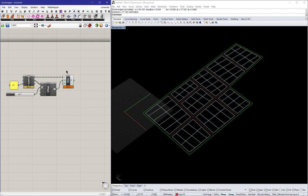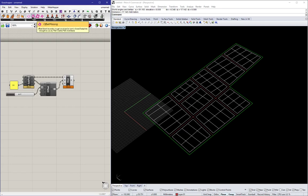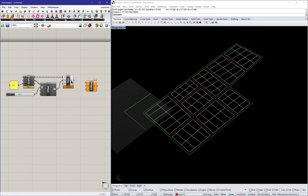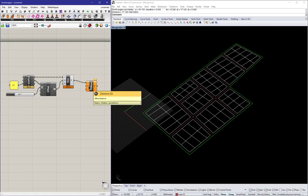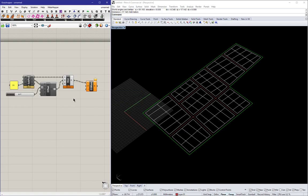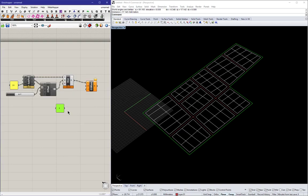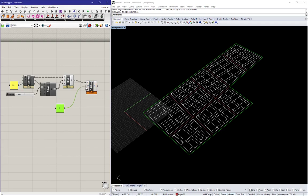Next we can use an offset massing component from the PCPA GH toolbar, which will take these boundary curves as a starting point and then selectively offset the four sides, or however many sides there are. We need to provide an offset distance of five. And then the J input is a randomization factor. Right now it's set on zero.